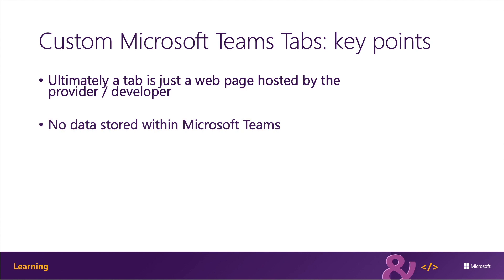The developer of the tab is responsible for all aspects of the tab, which includes data storage, configuration settings, and authentication.